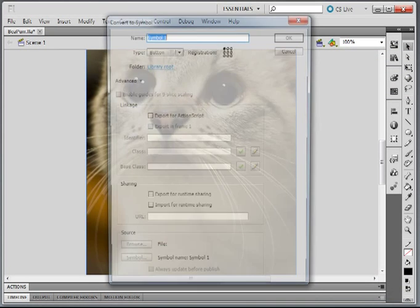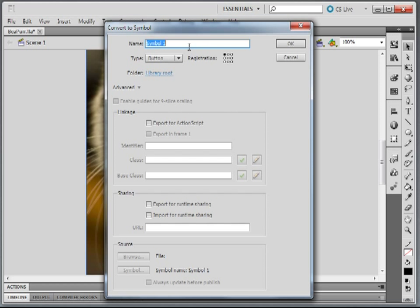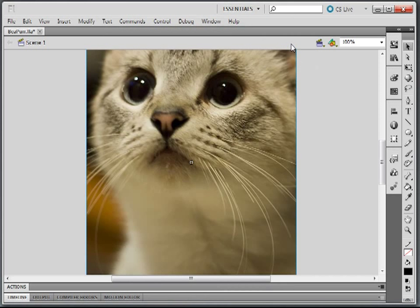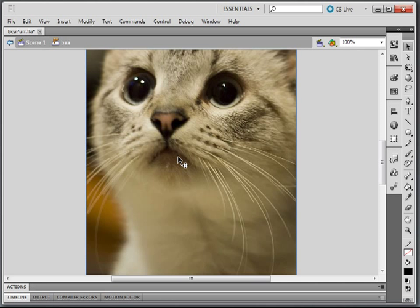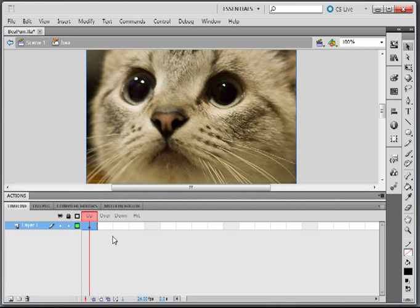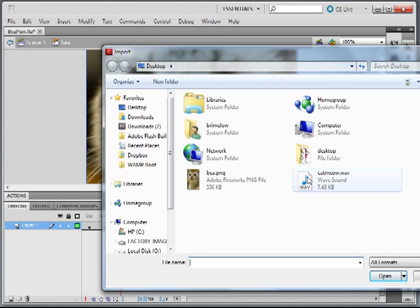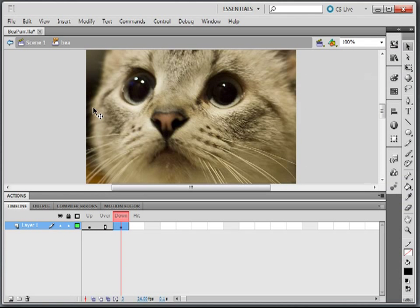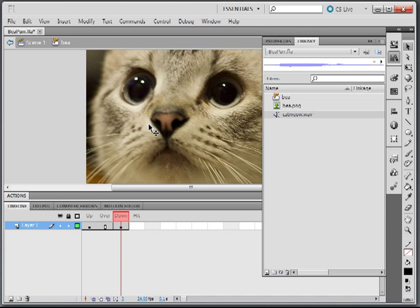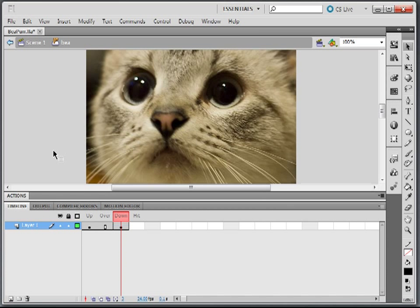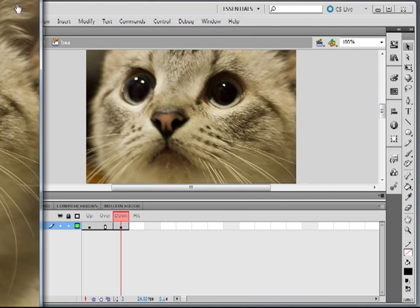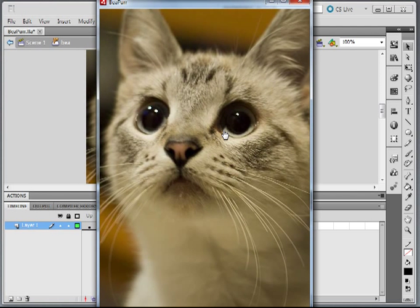I want to convert it to a symbol — I'll make it a button symbol and call it B. Double-click in, go into the timeline, and put a keyframe on the down state. Then Command R again to choose the catmeow.wav file — we should see it now in the library. I'll drag that out onto the timeline. Let's test the application — here it is, it's so cute.